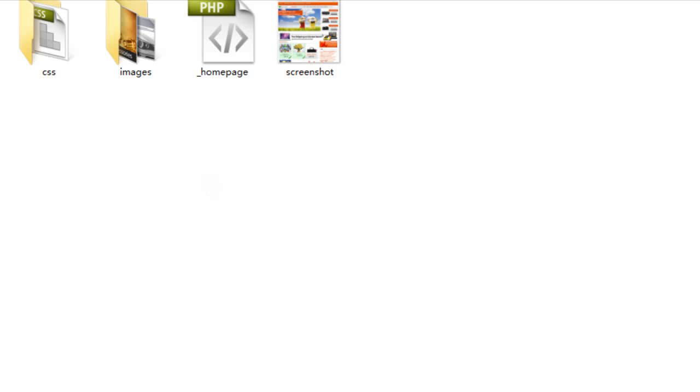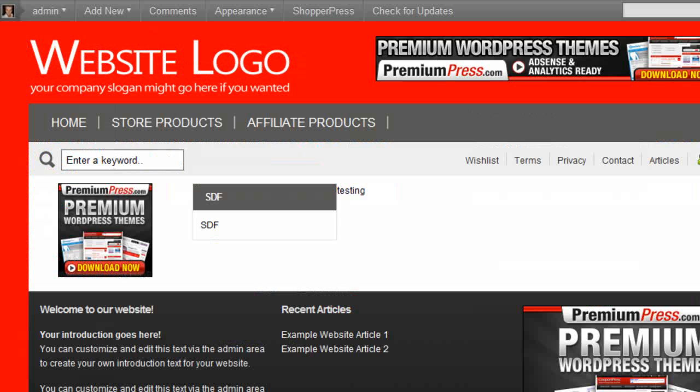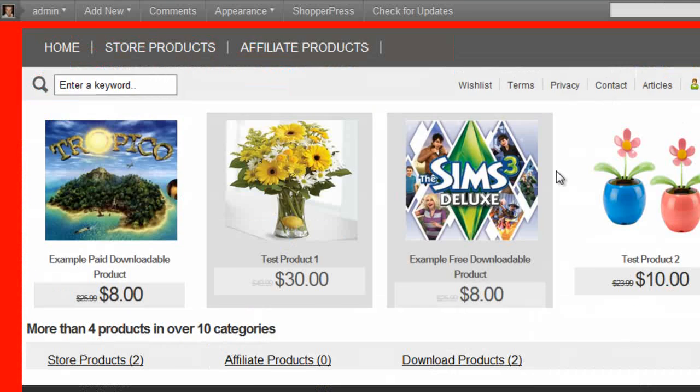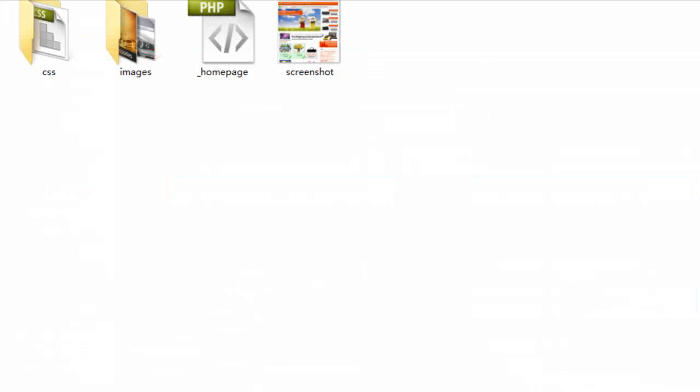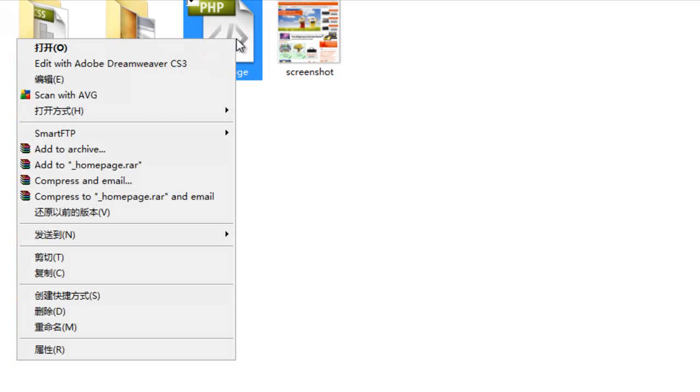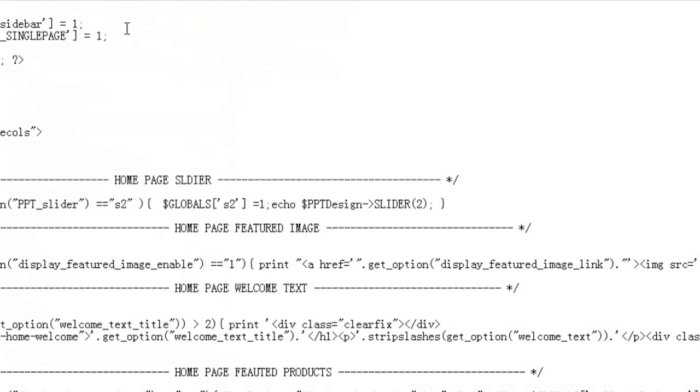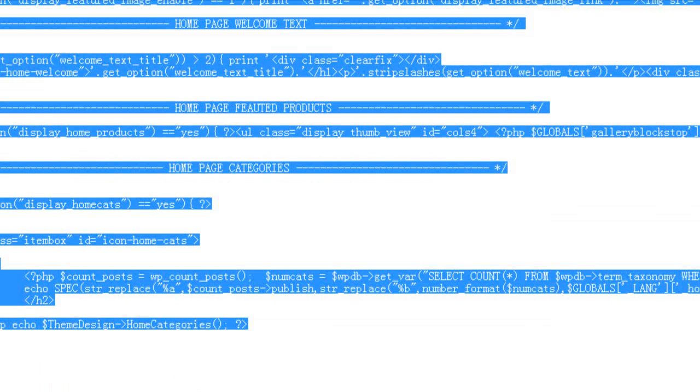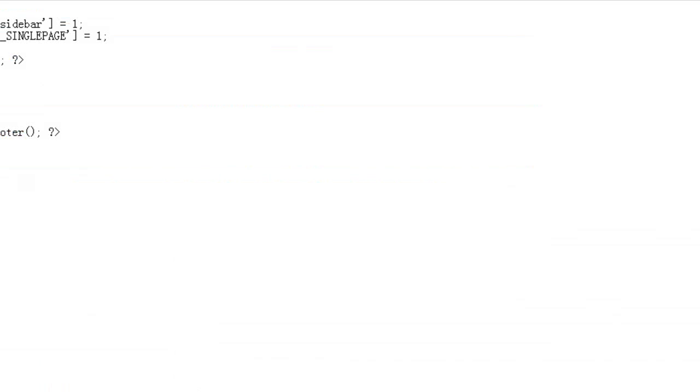So if we then go ahead and refresh our website, you will notice that the home page is now loading the content from this home page file. So if I open it up and customize it by removing all of the content here.